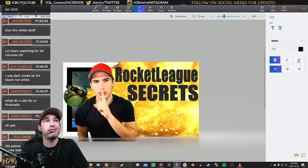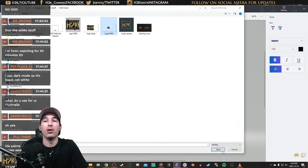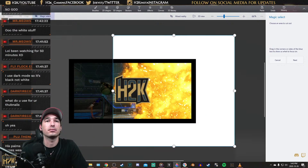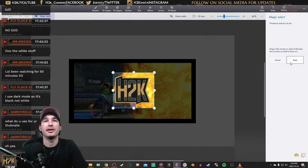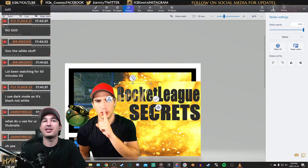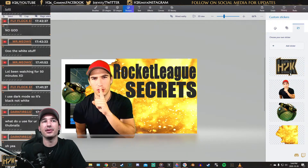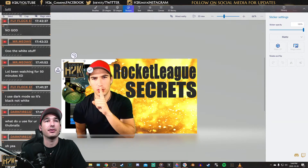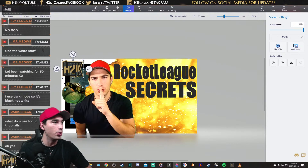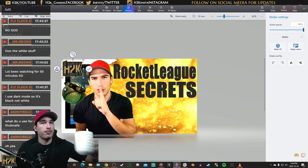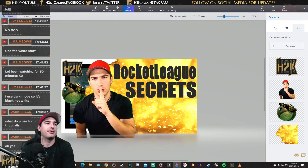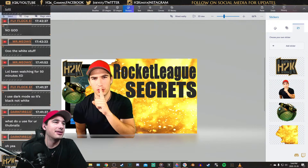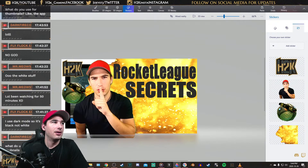And then I like to add in my logo. Like this, done. Make it a sticker. Now I have my logo, I can put my logo up here. Always put the logo on your thumbnail — let people know who you are, what you're doing. The white stuff — I use dark mode, it's not black, it's not white. So Paint 3D.